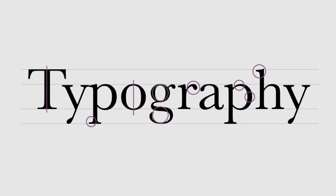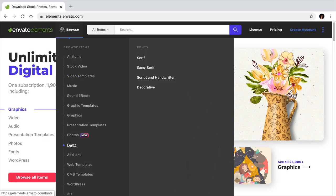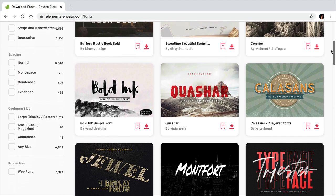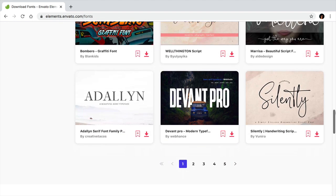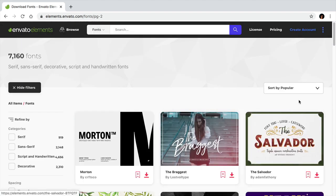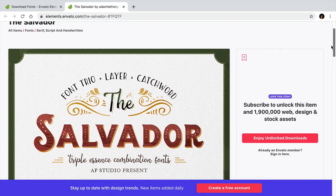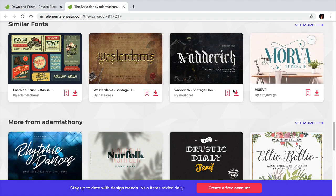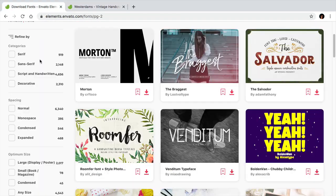Typefaces come in all different shapes and sizes and can be categorized depending on their characteristics. In this video, I'll give you an overview of the different types of font classifications that have emerged through history. Along with each category, you'll find some font type examples that you can use as inspiration. Some of these examples are from Envato Elements, which has a great font library updated every day.